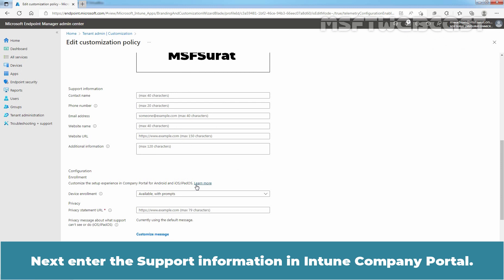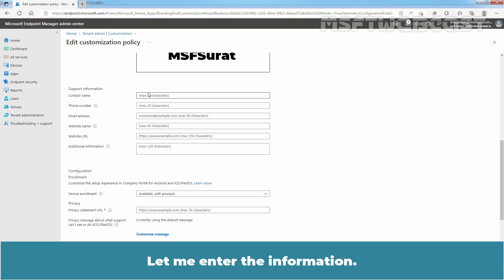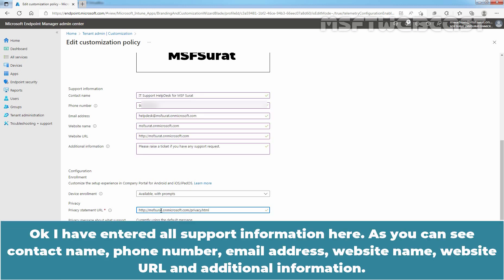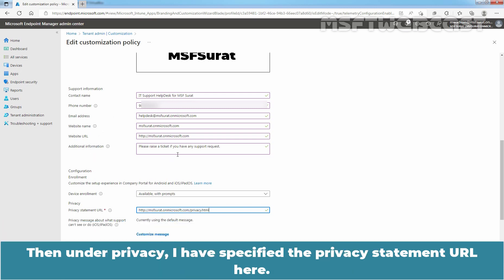Next, enter the support information in Intune Company Portal. Let me enter the information. Okay. I have entered all support information here. As you can see, contact name, phone number, email address, website name, website URL and additional information.